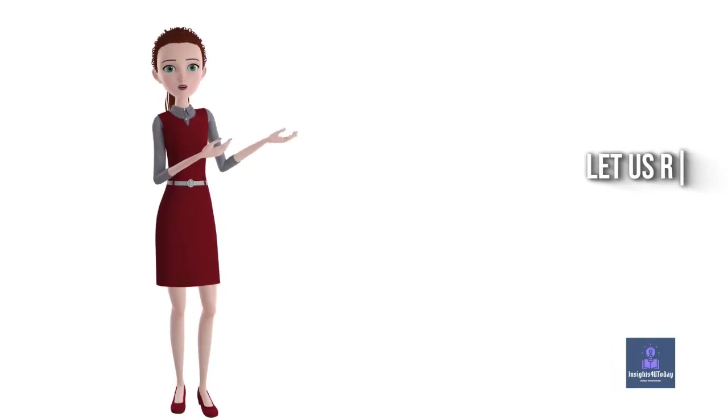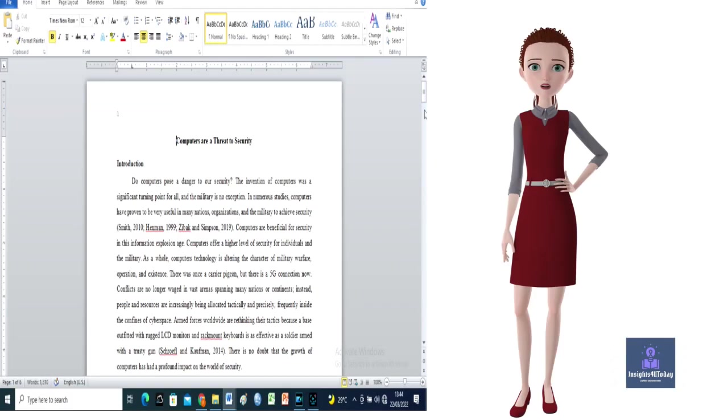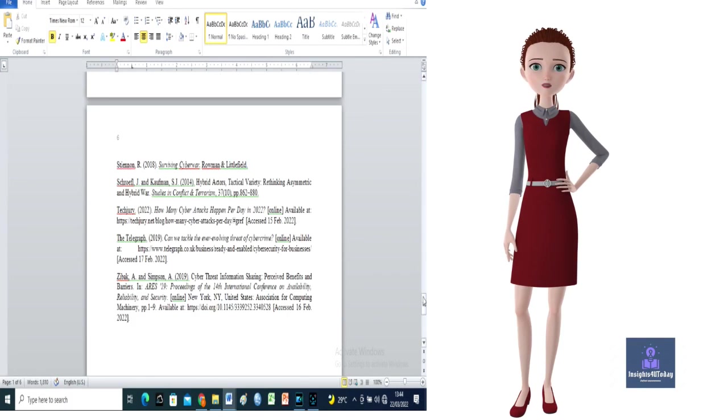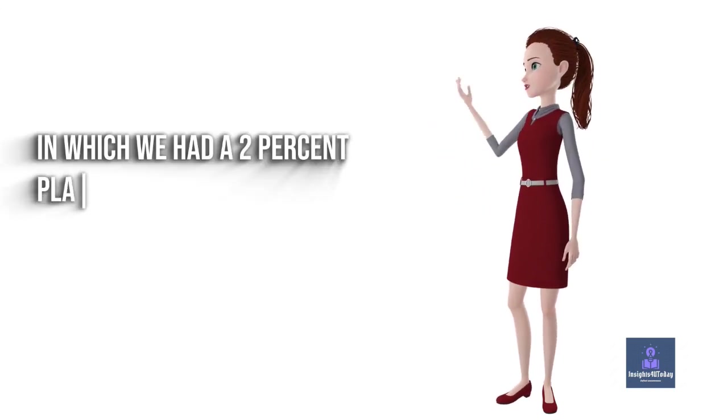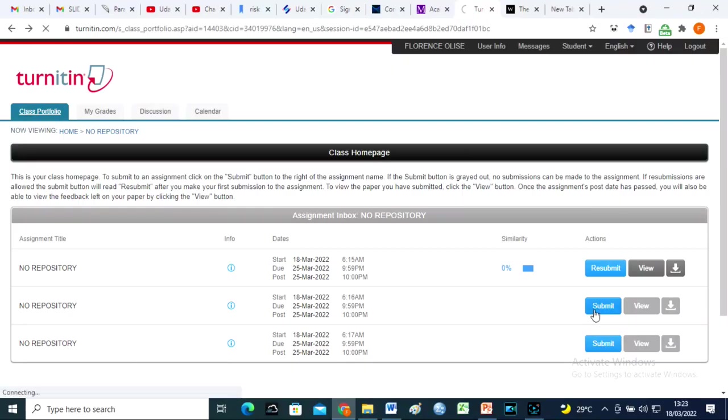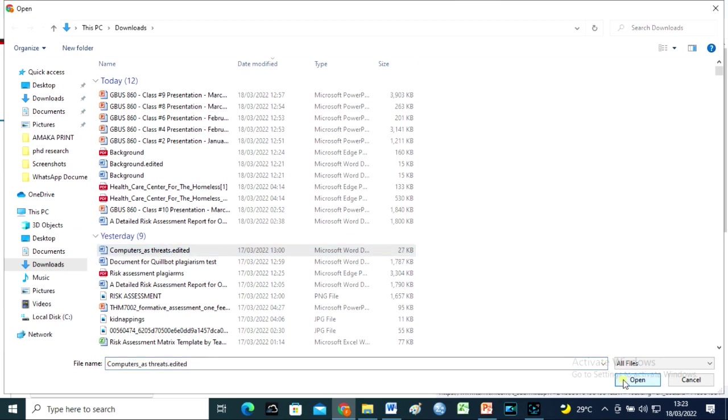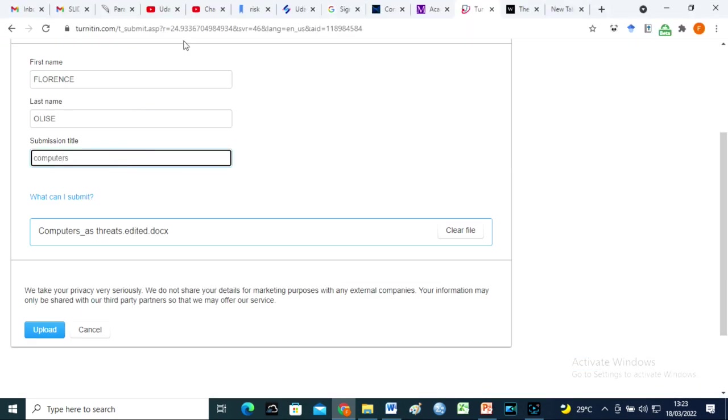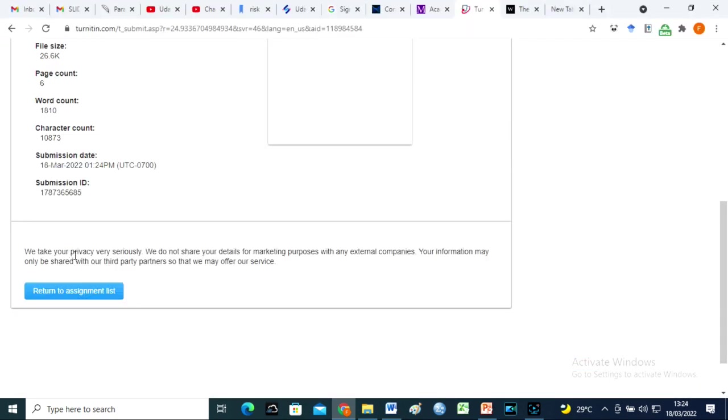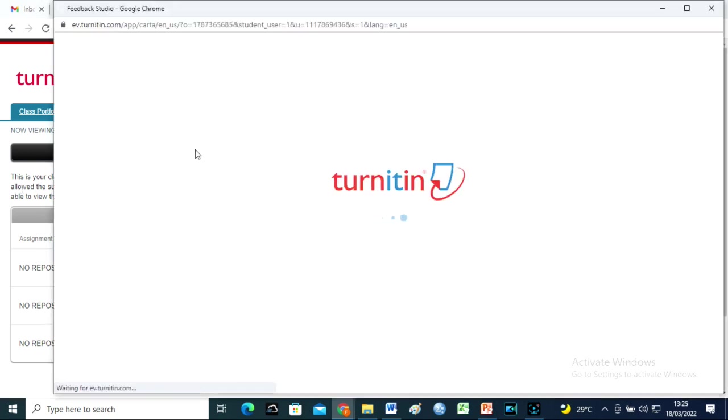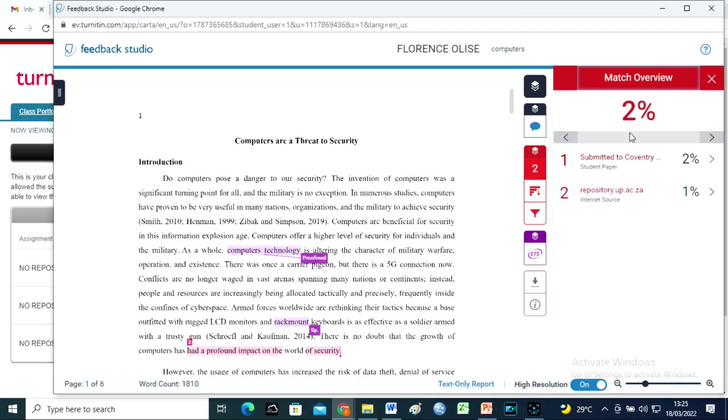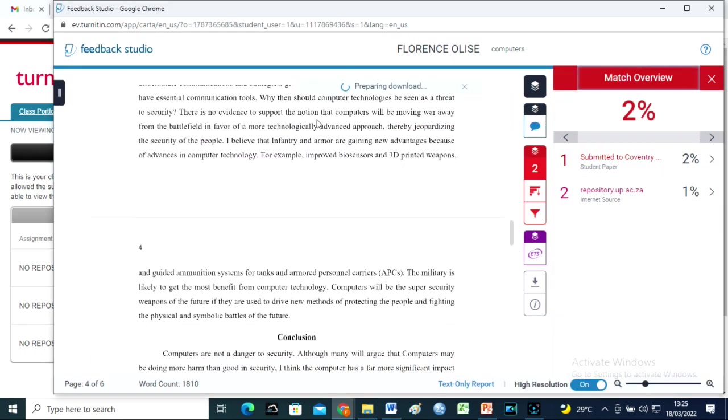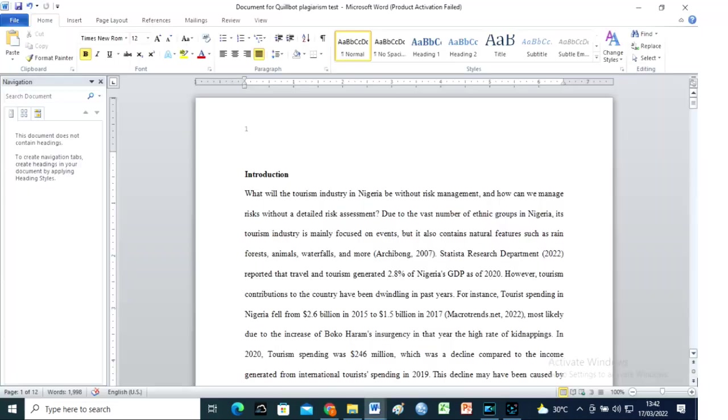Let us run a plagiarism test with Turnitin for our second document, in which we had a 2% plagiarism level on the Quillbot Plagiarism Checker. Okay. I will exclude the bibliography here on Turnitin to see the actual similarity levels. Amazing. It's exactly the same 2% that we had in Quillbot.